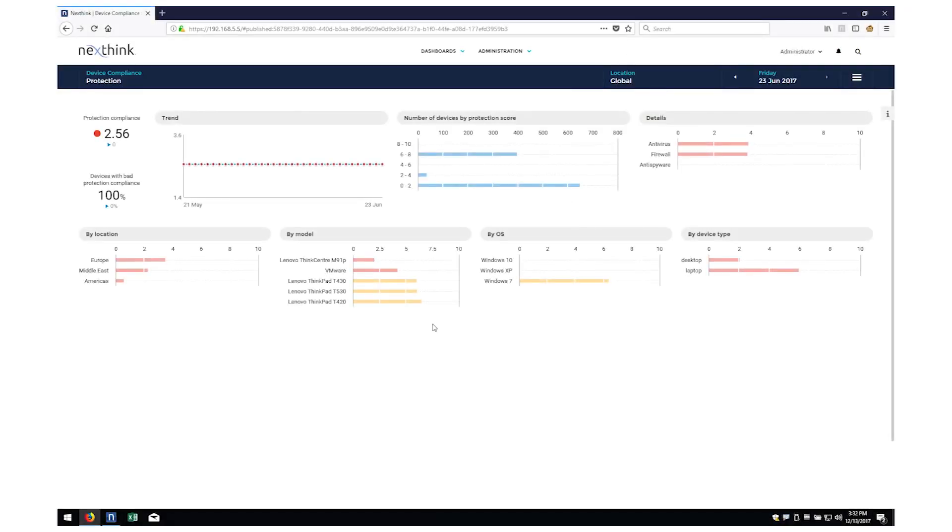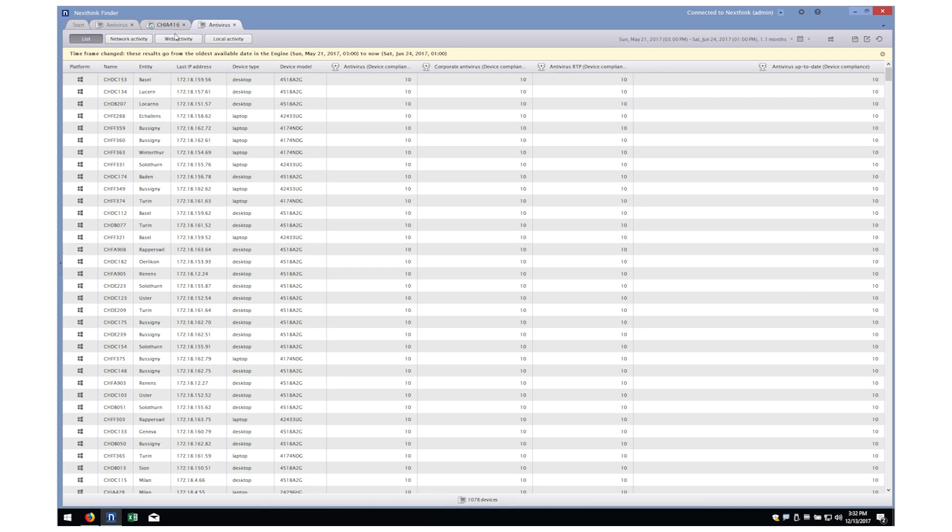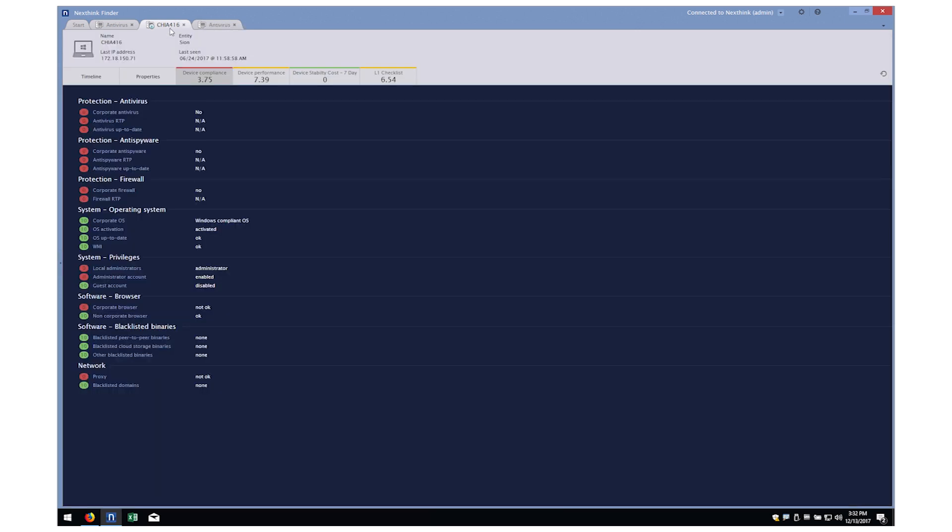Using NextThink, you can also quickly establish your compliance status with additional ability to quickly drill down to non-compliant devices and effect changes.